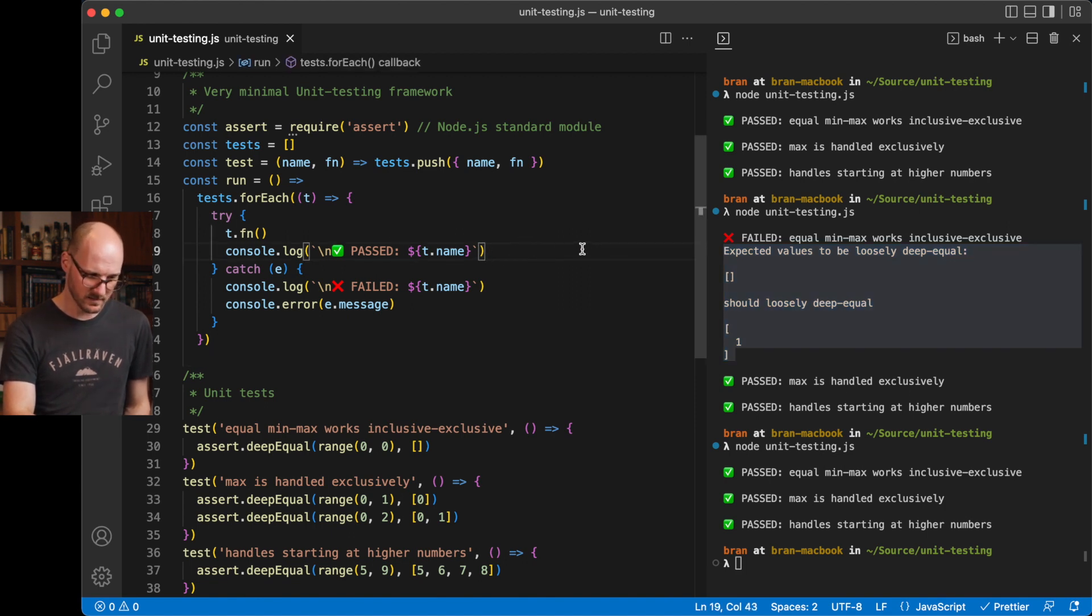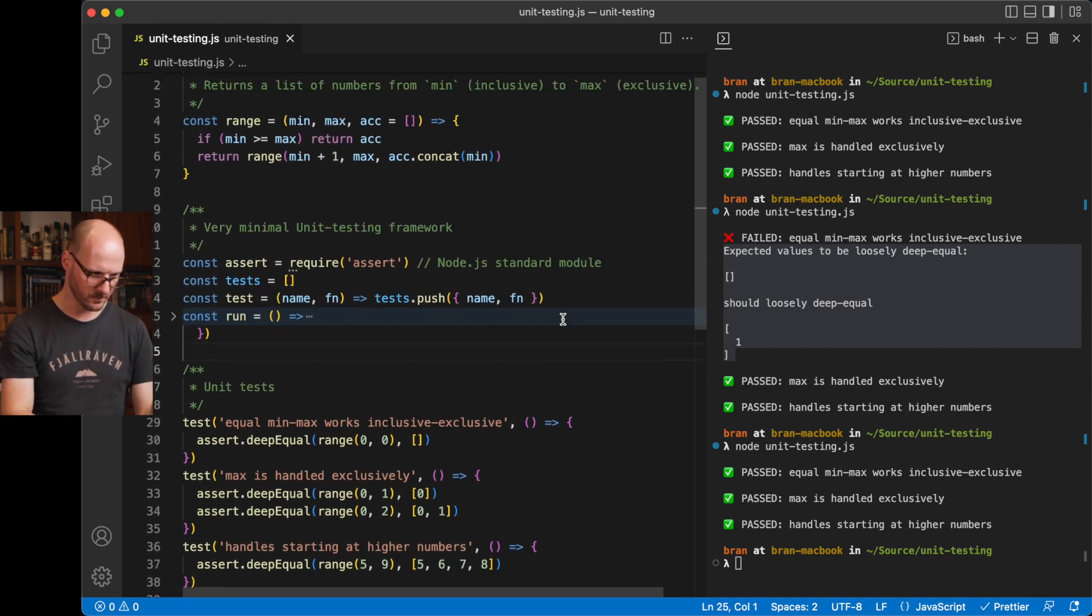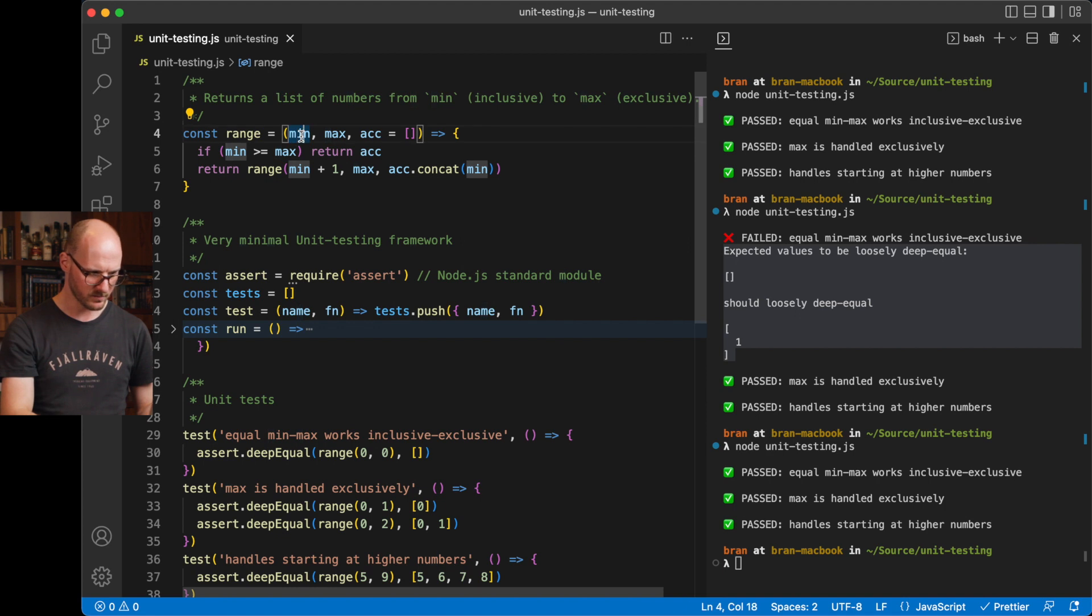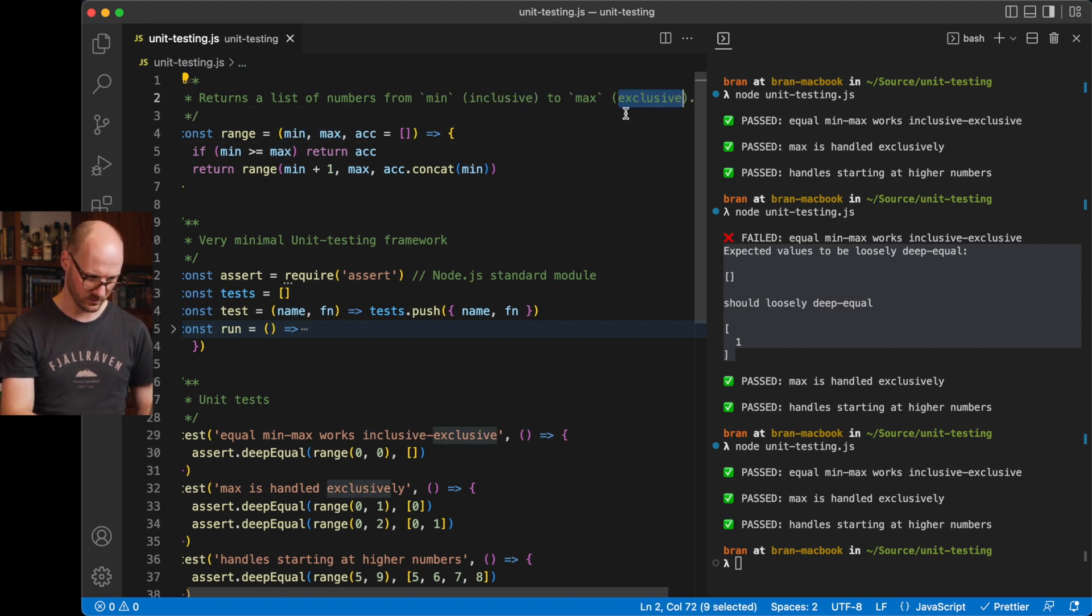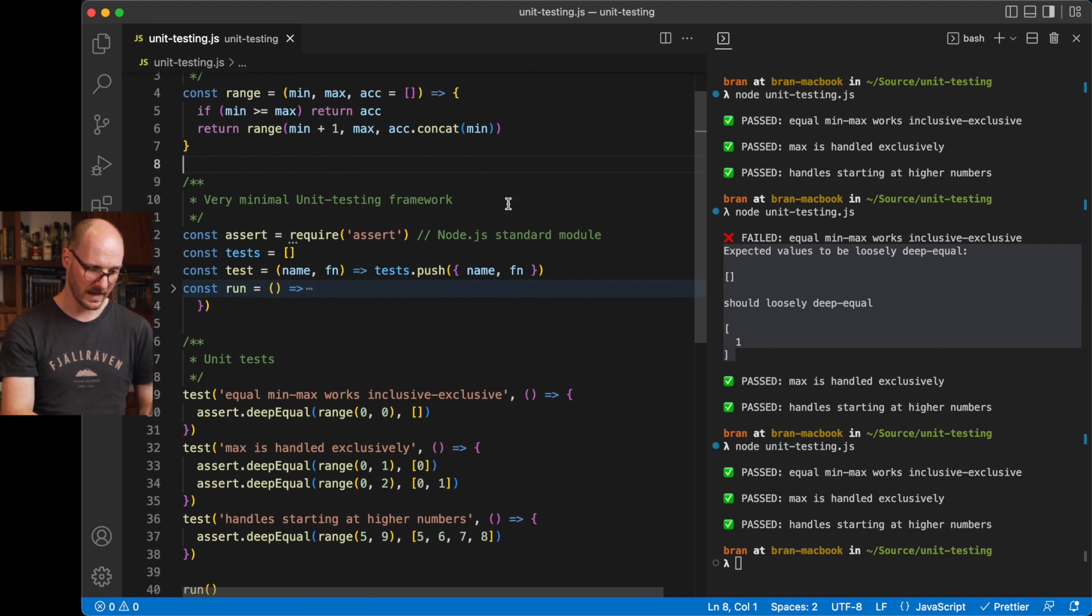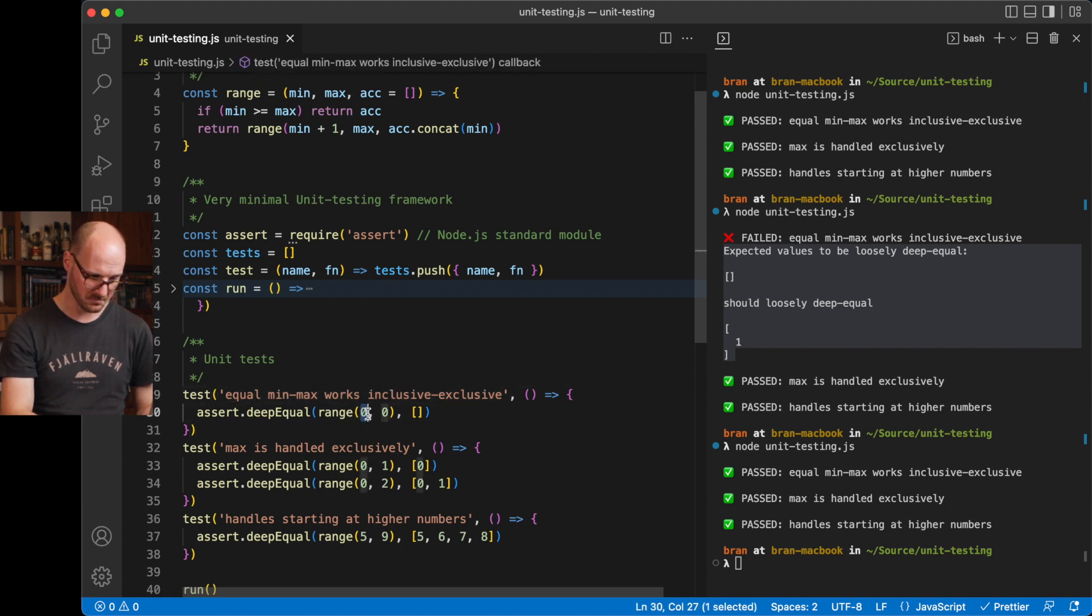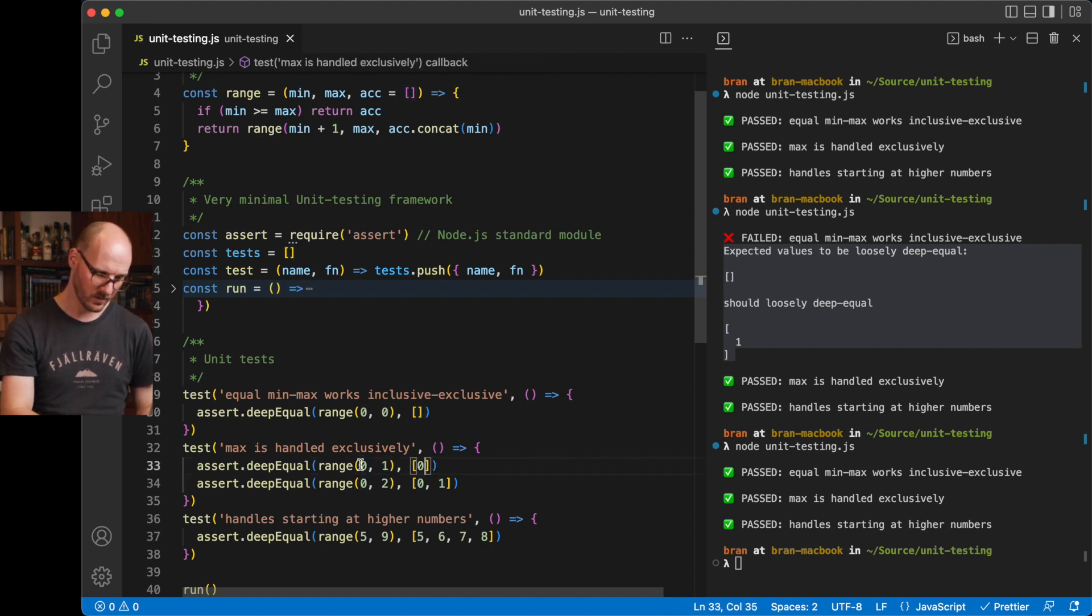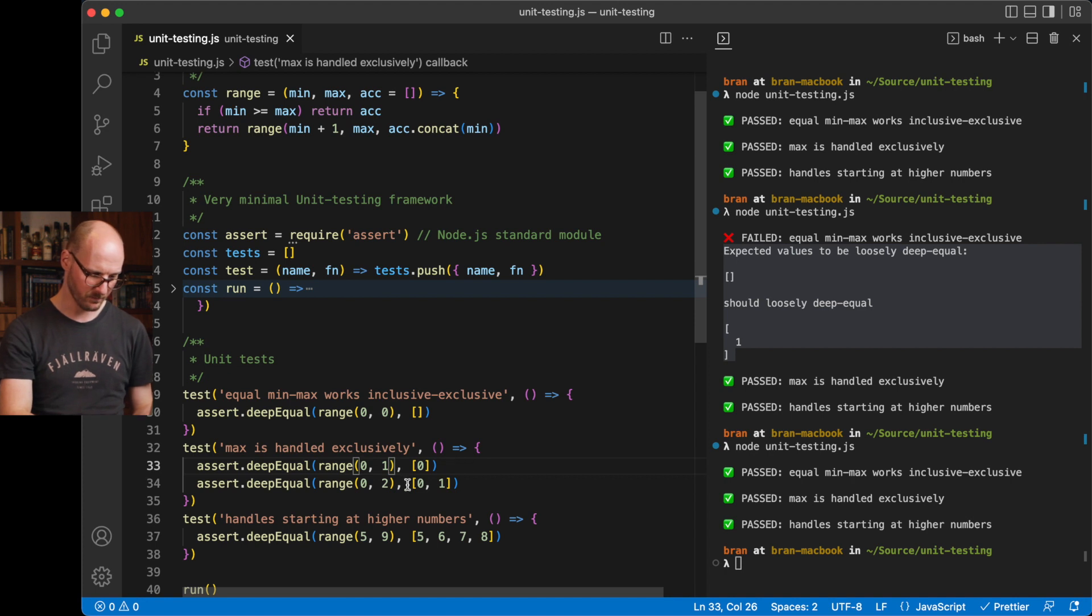The message that's being provided by the default node assert library is already pretty complete. So it tells you, I expected this value to equal this, and it's not. These things are not the same. So I'm throwing an error. If it passes, we're just printing this. And this is already the basics. Let's look at our range function. It takes two arguments, the min and the max. The min, however, is inclusive and the max is exclusive.